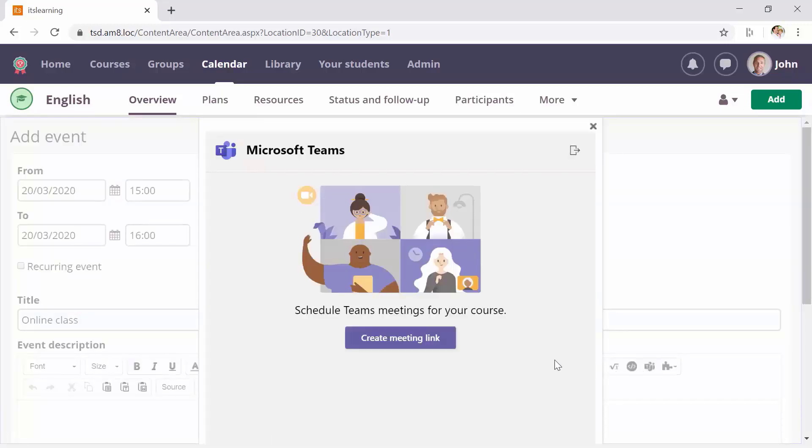If you're already logged in, you can immediately create a meeting. Otherwise, you will be asked to log in first.